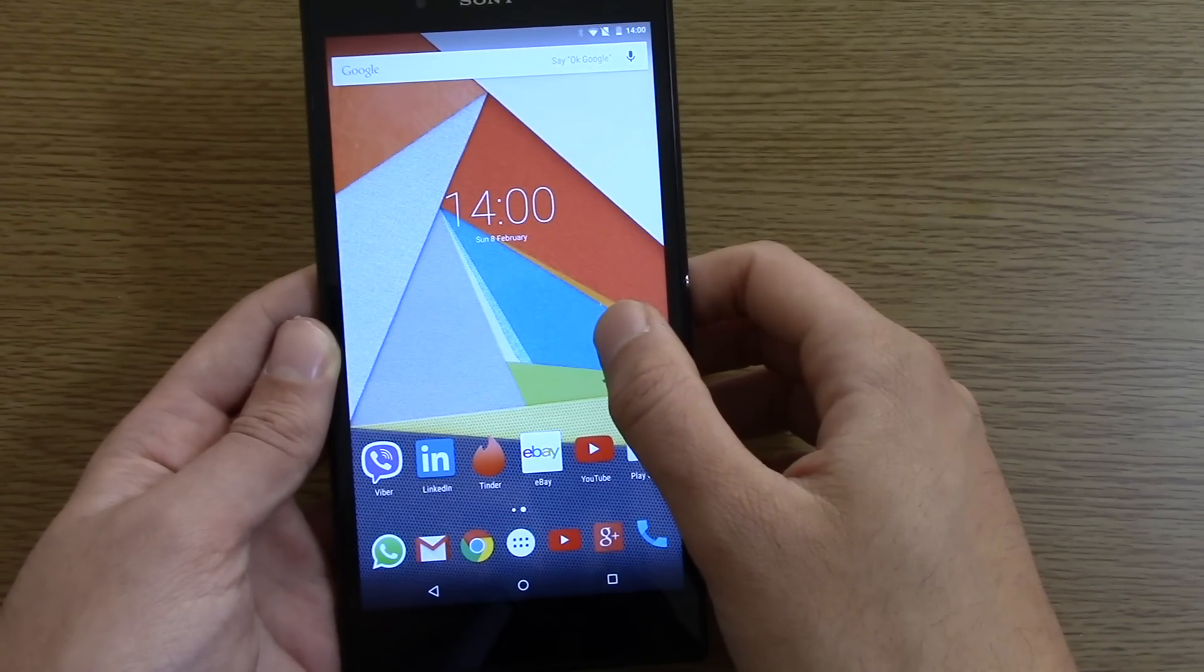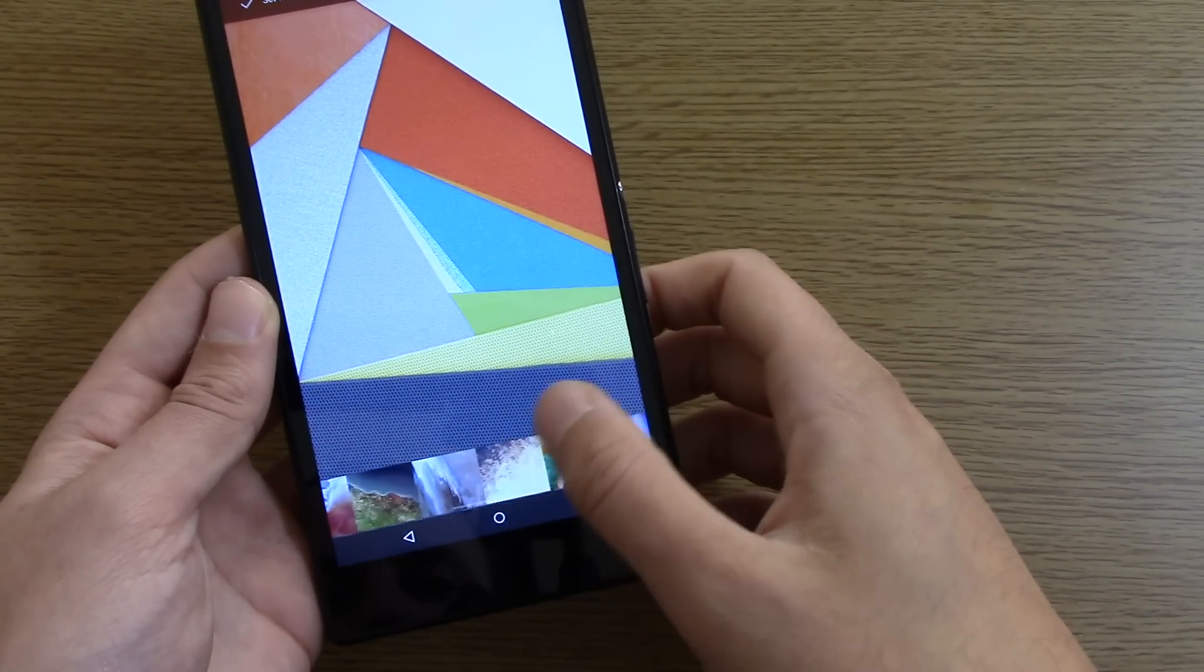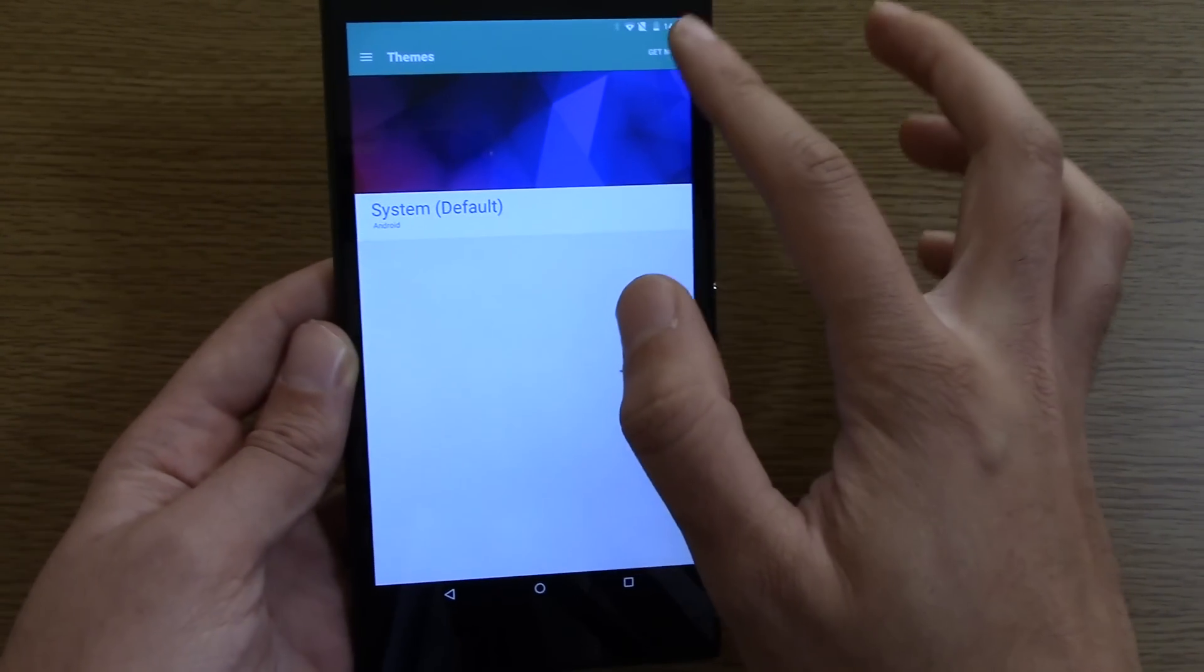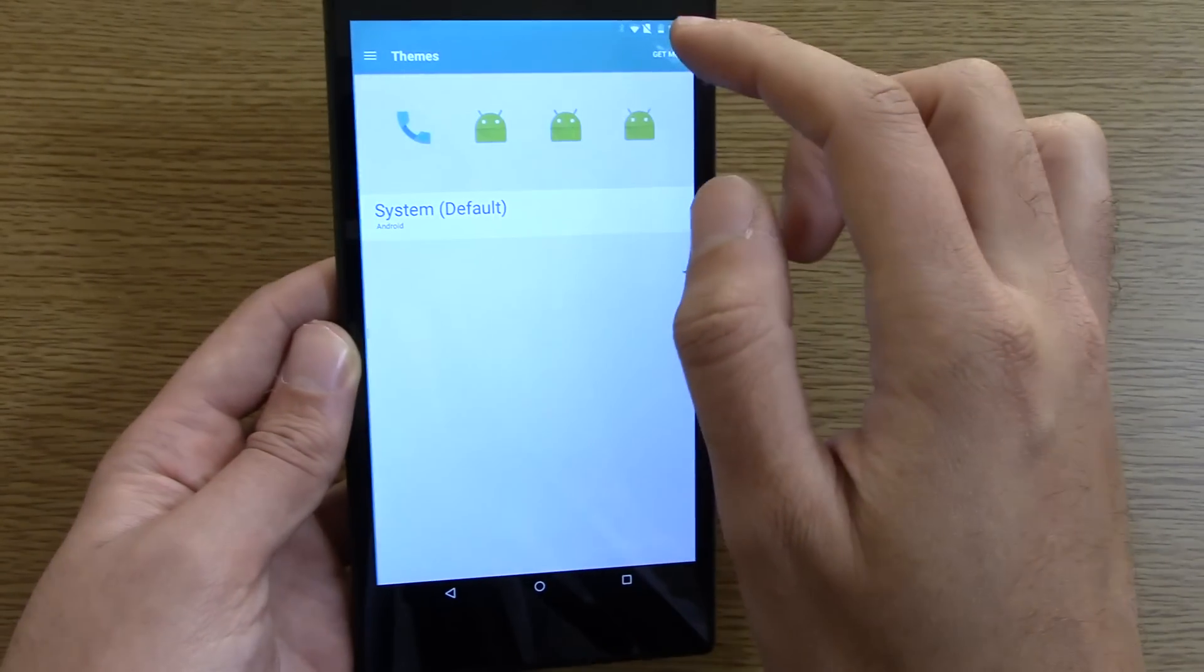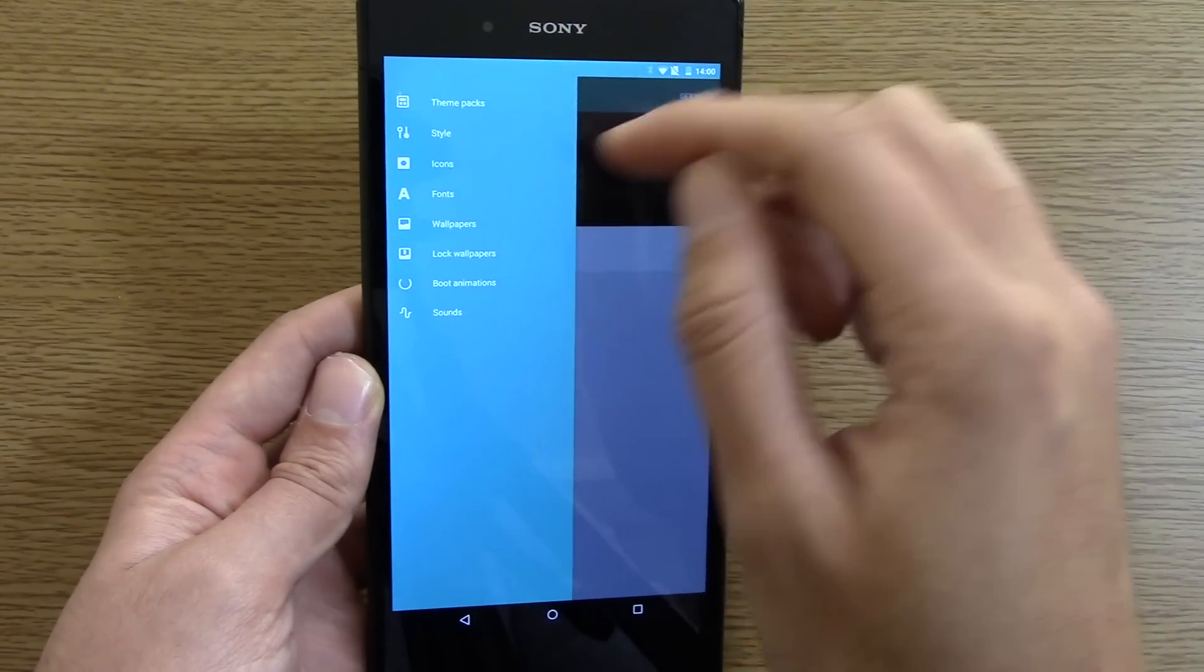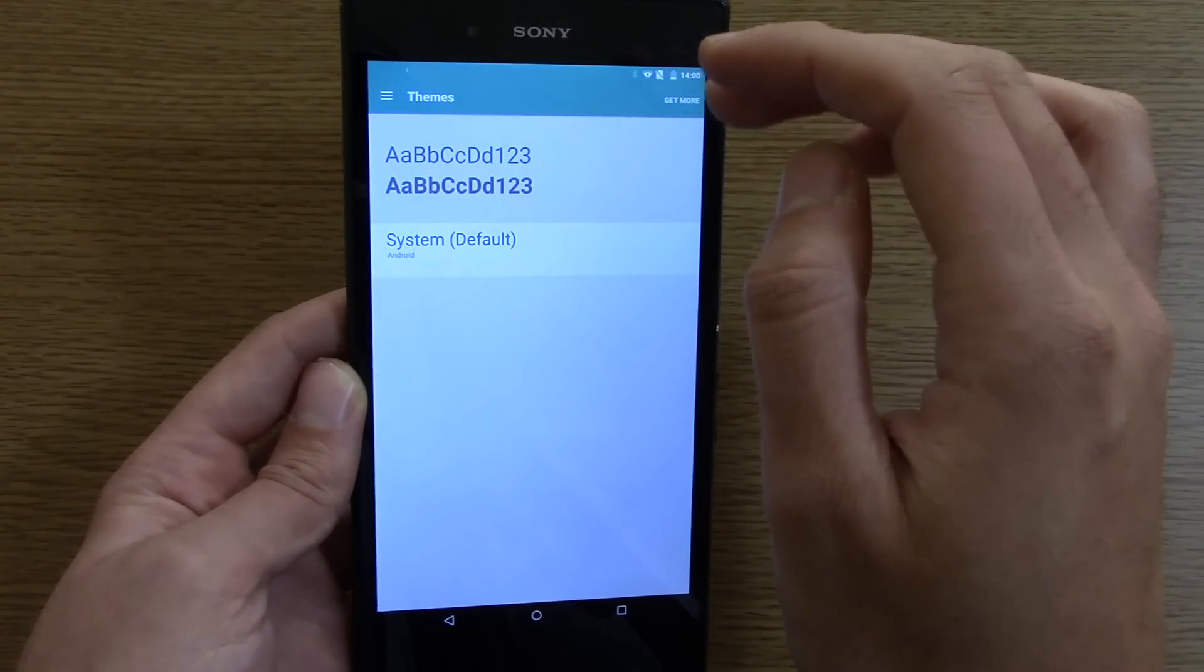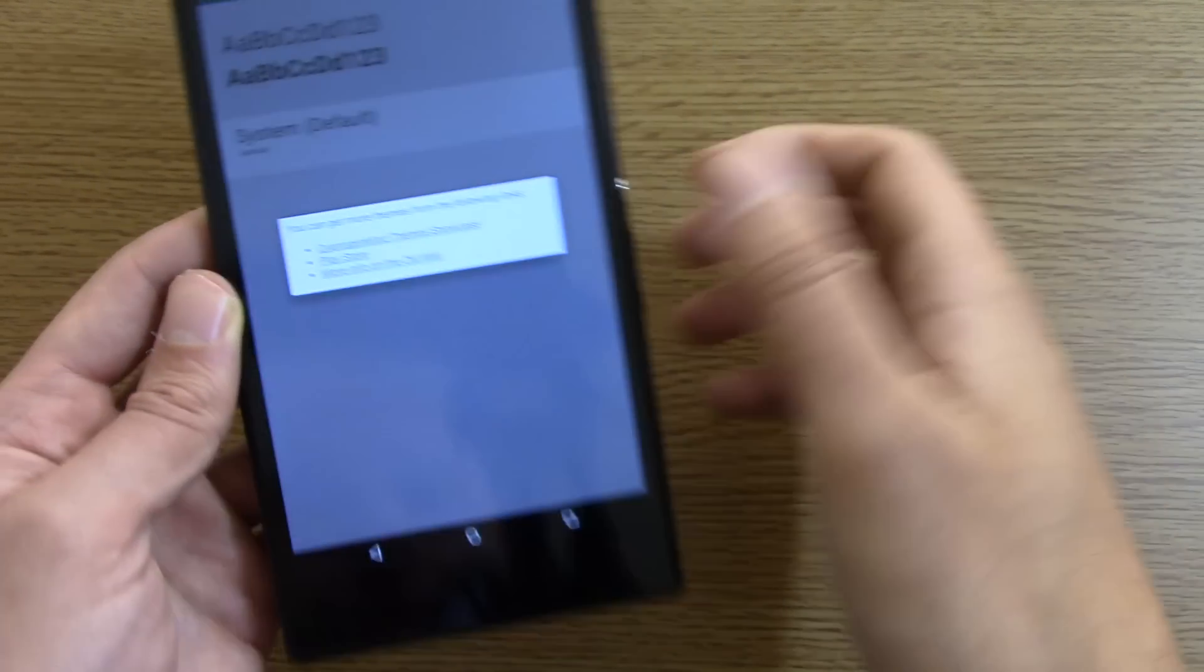I think it doesn't come with too many different customization options like when you go into the background settings, but you can get to it from here which is quite cool. So you can get some more customizations here like your boot animation and your icons fonts, and it gives you some links if you want to get some more as well.